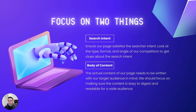Before we create our content, we need to make sure that our page satisfies the searcher intent. One way to figure out search intent is to look at the type, the format, and the angle of our competitors to get clues. Our content must be in line with the same search intent as our competitors. It should be written with our target audience in mind, and we should focus on making sure the content is easy to digest and readable for a wide audience.